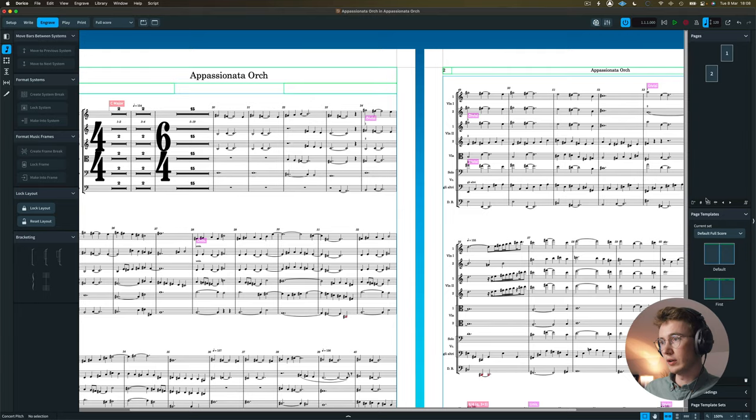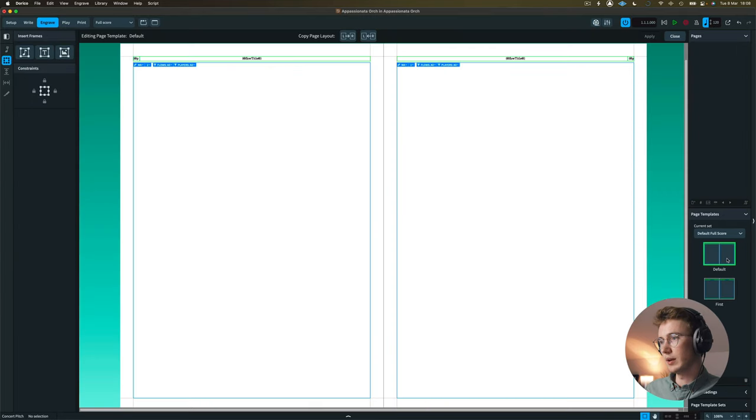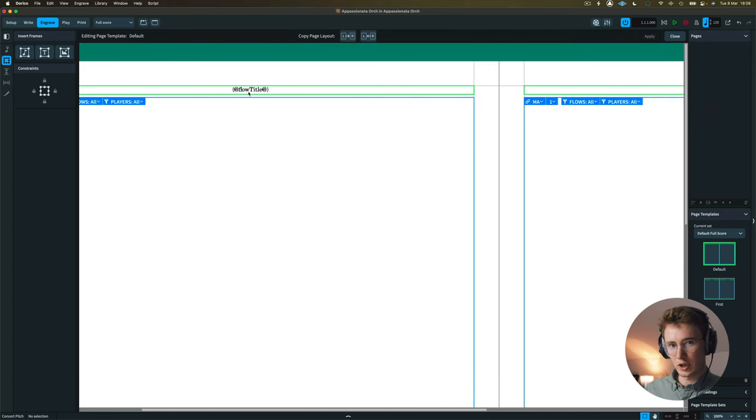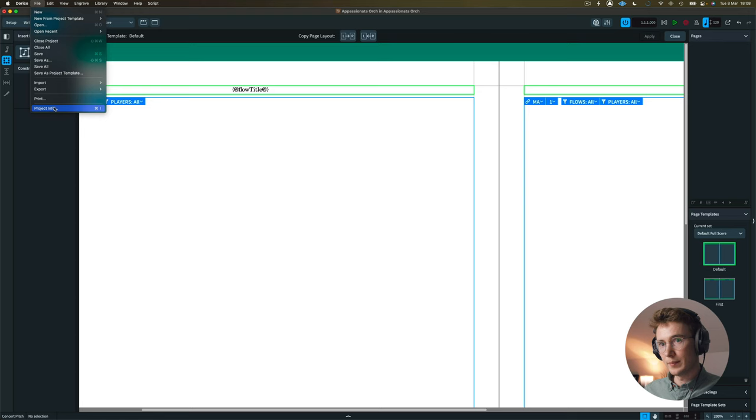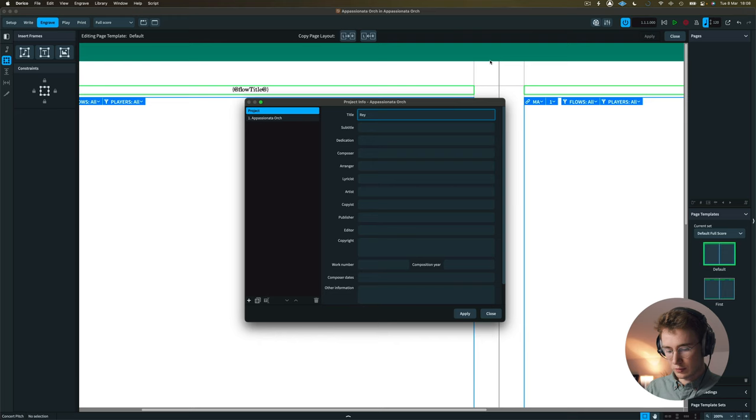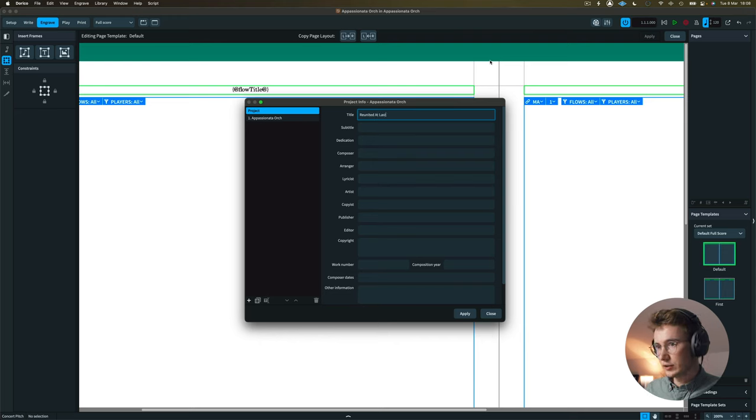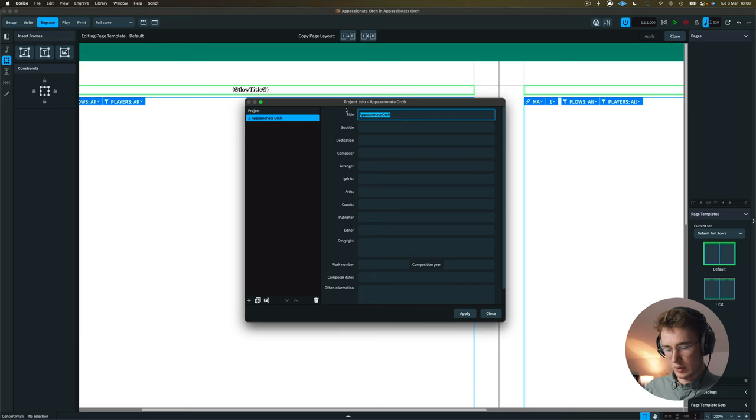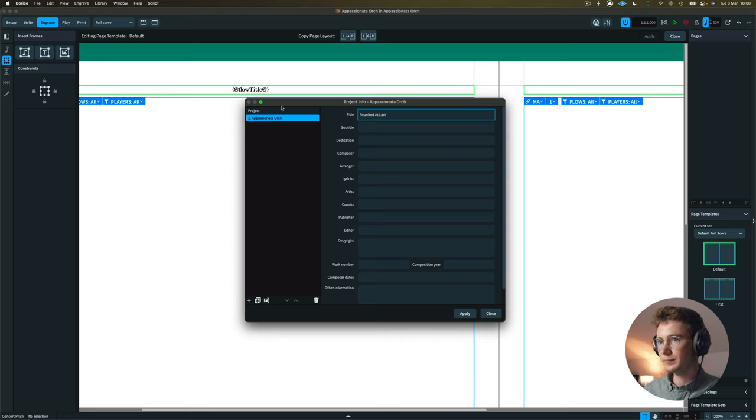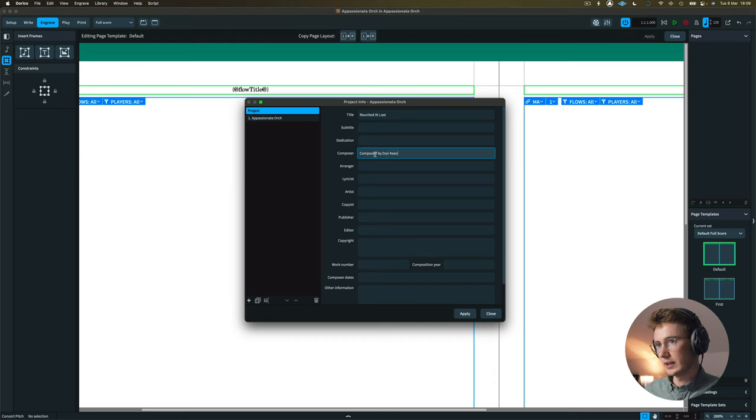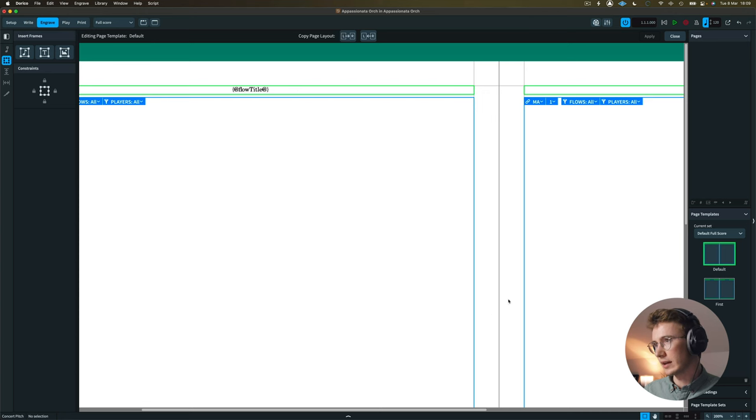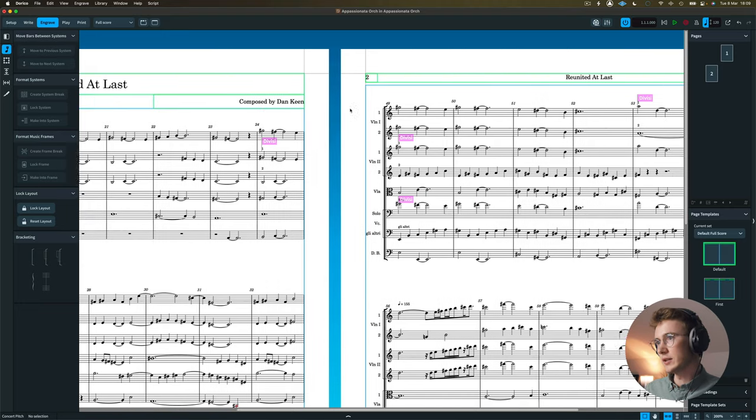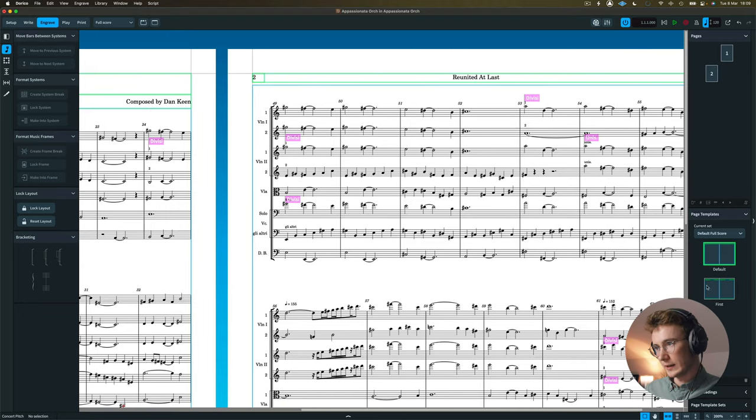Now something I mentioned before was wildcards, and we may as well do this now while we're here. If I go into my engraving options, I can open up my default view. And as you can see at the very top here, it says flow title. So instead of movements, Dorico calls it flows, which is basically a single document. So I can go in here to my project info, and I can call this title whatever I want really. But the name of the piece was called Reunited at Last. And you can see that this is the title of the flow. So in the same way, I'm going to call this Reunited at Last. And I can say that this was composed by me, Dan Keen. And I could add any other information that I might want to as well. Once I hit apply, and then close, you can see that the title has been added, the composer has been added, and this has been added as well.